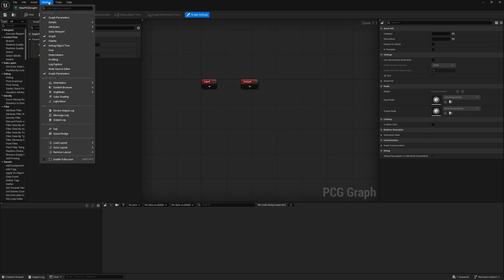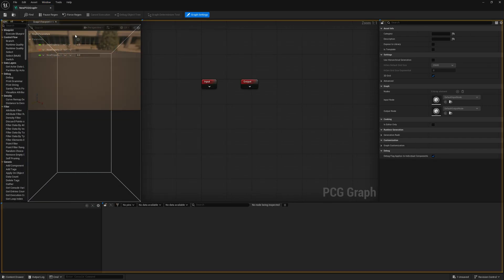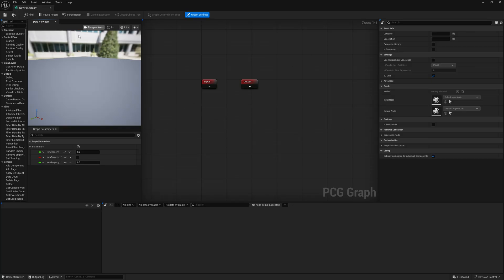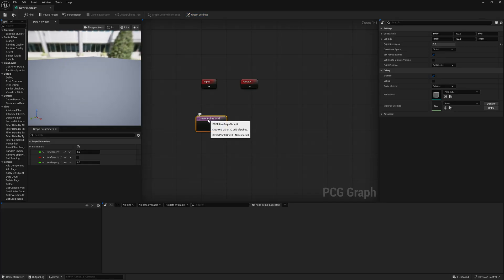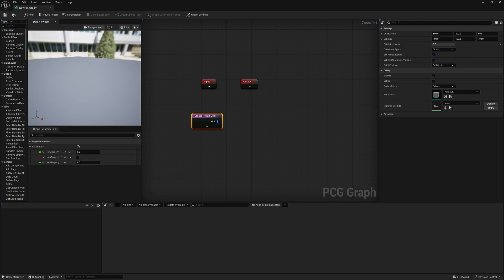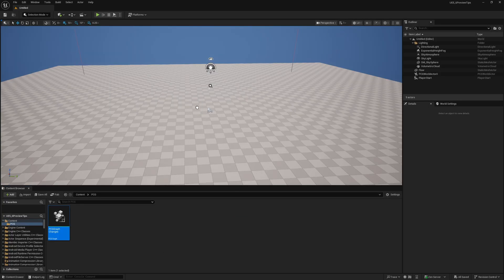Under 'window' we have 'data viewport' and I can get data viewport one, which gives us this screen. I'll put it right here on top of the graph parameters - you get a nice breakdown where you can see the graph parameters, the data viewport, and the detail panel on the right. Now if I create a points grid node and press D or A nothing will happen because it's not in the world. This data viewport will only show when something is in the viewport.